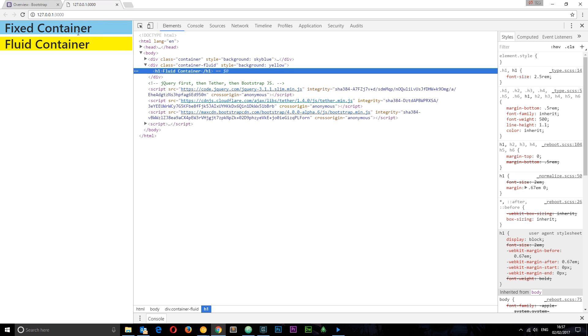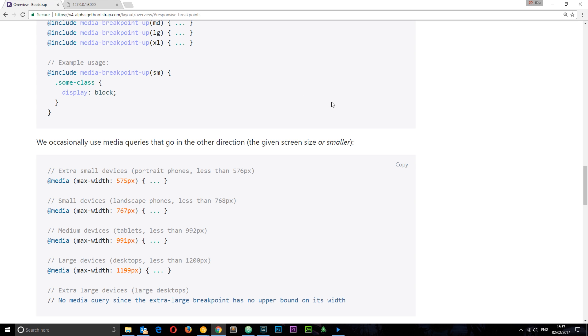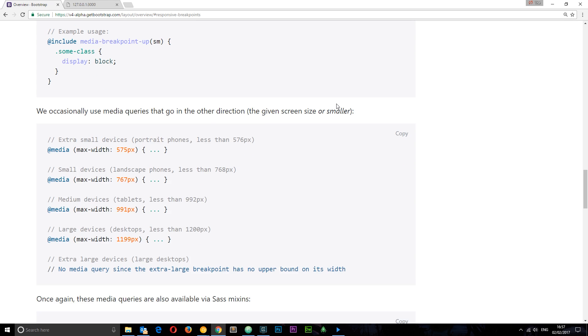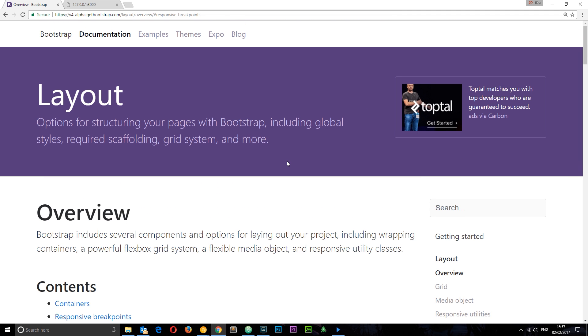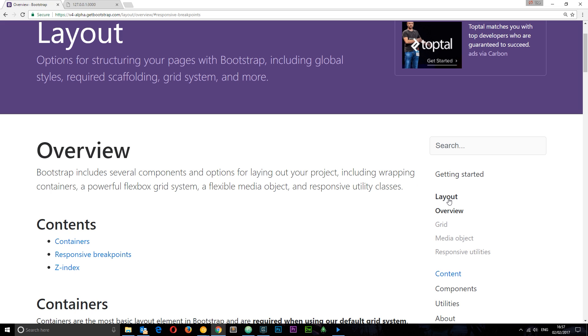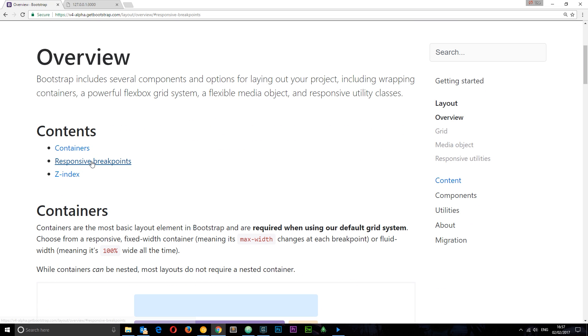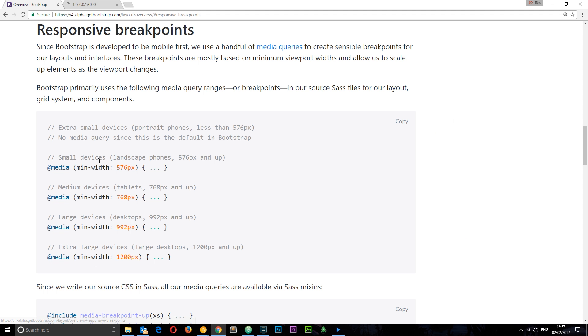So what are these breakpoints? We can check them out on the Bootstrap docs right here. Go to layout, then go to overview, and we're going to see these responsive breakpoints right here.